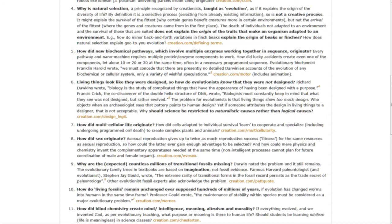Question eight, how did sex originate? Asexual reproduction gives up to twice as much reproductive success for the same resources as sexual reproduction. So how could the latter ever gain enough advantage to be selected?